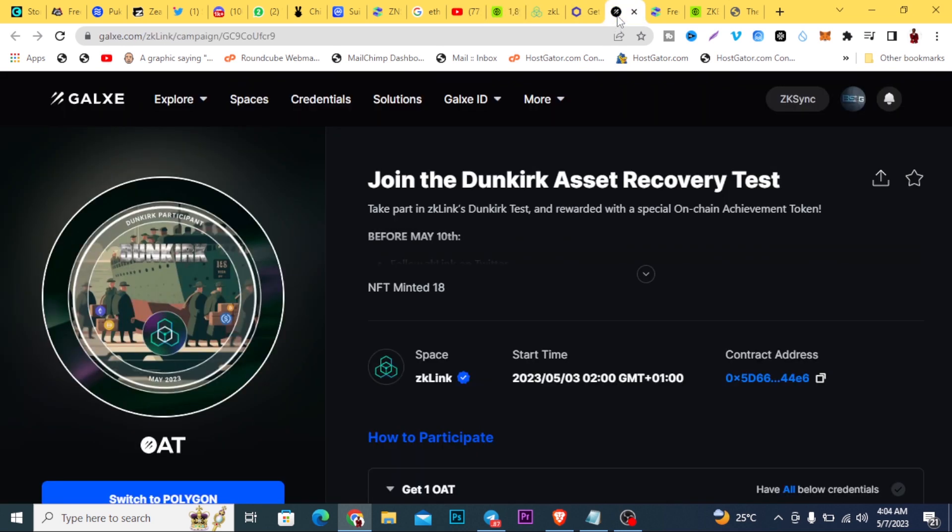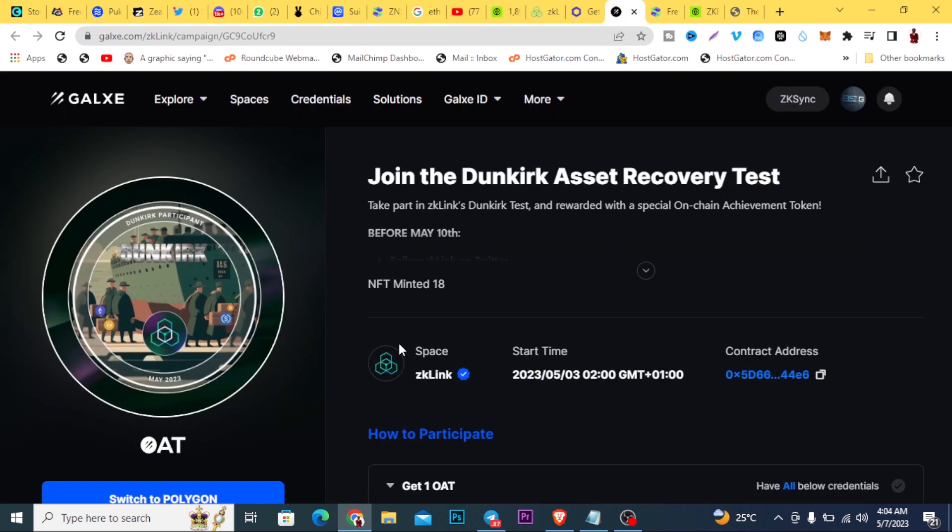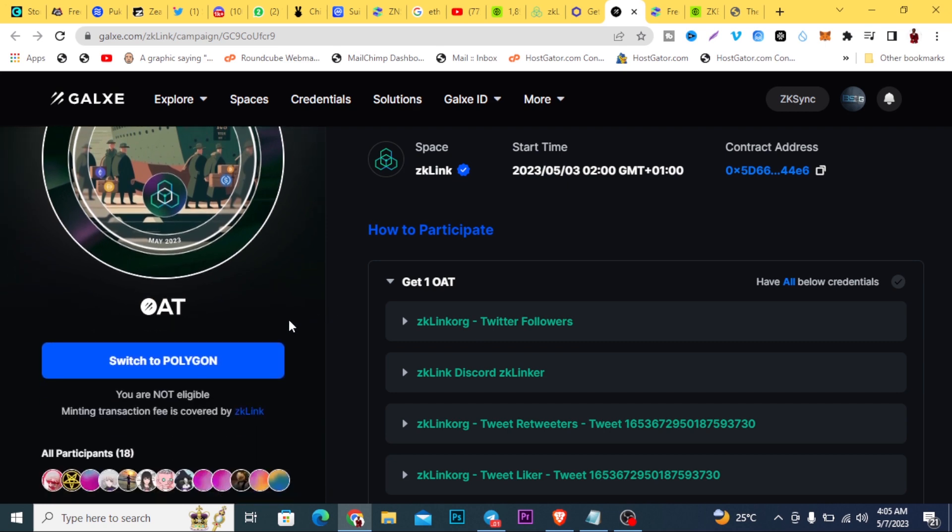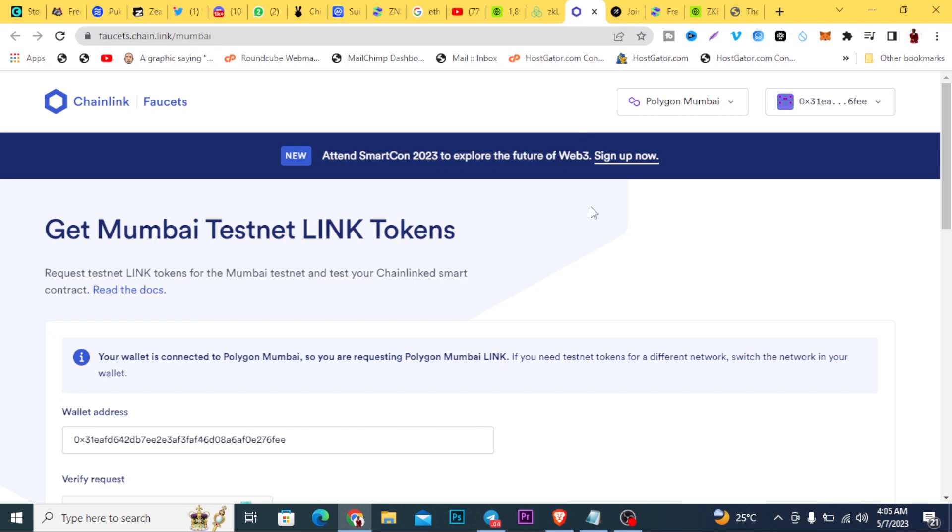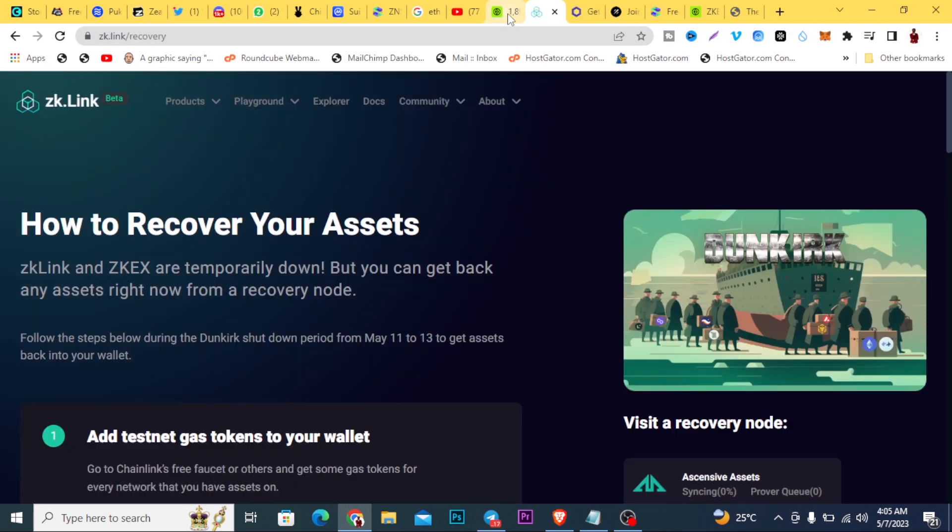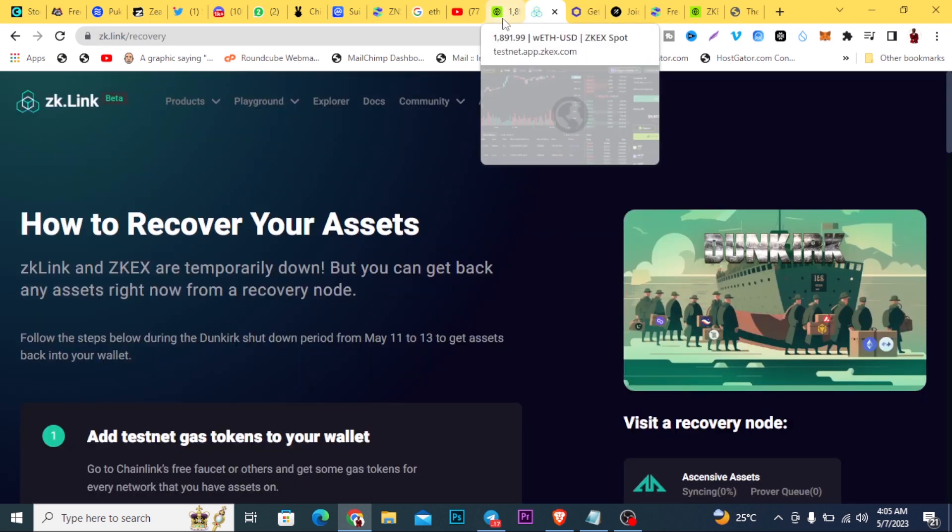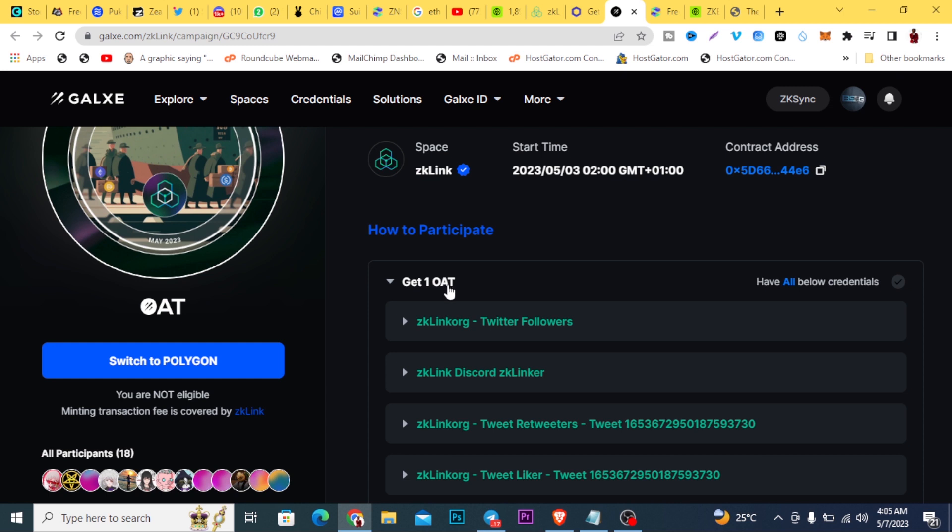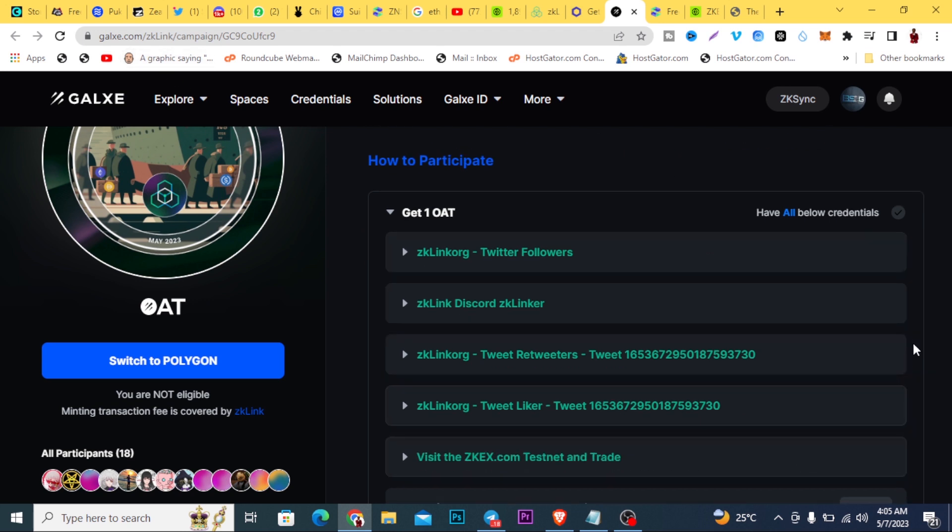So once you do this, you have completed this section of the trade. Because if you check here, you are supposed to claim this OAT, which gives you access to their NFT and also the airdrop. You see all the steps you need to follow to get this airdrop. It's not really complex here on the galxe.com platform here to join the ZK Link.